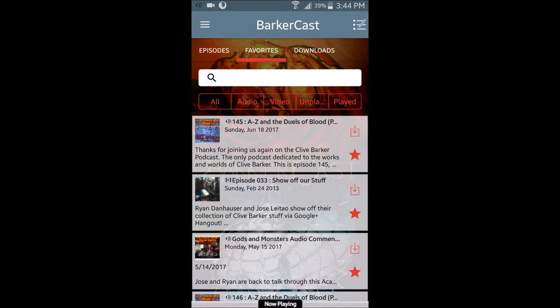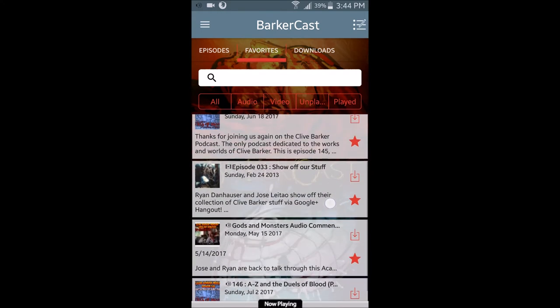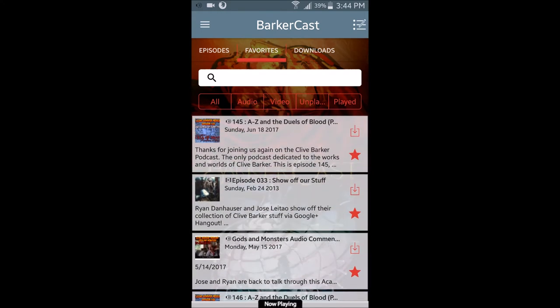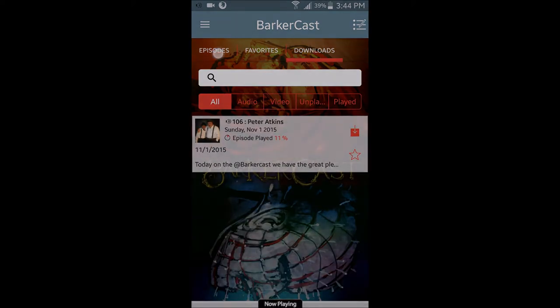On the Favorites tab, you can switch to your list of favorite episodes for quick access. The Downloads tab shows you what episodes you've stored on your phone or SD card for later.